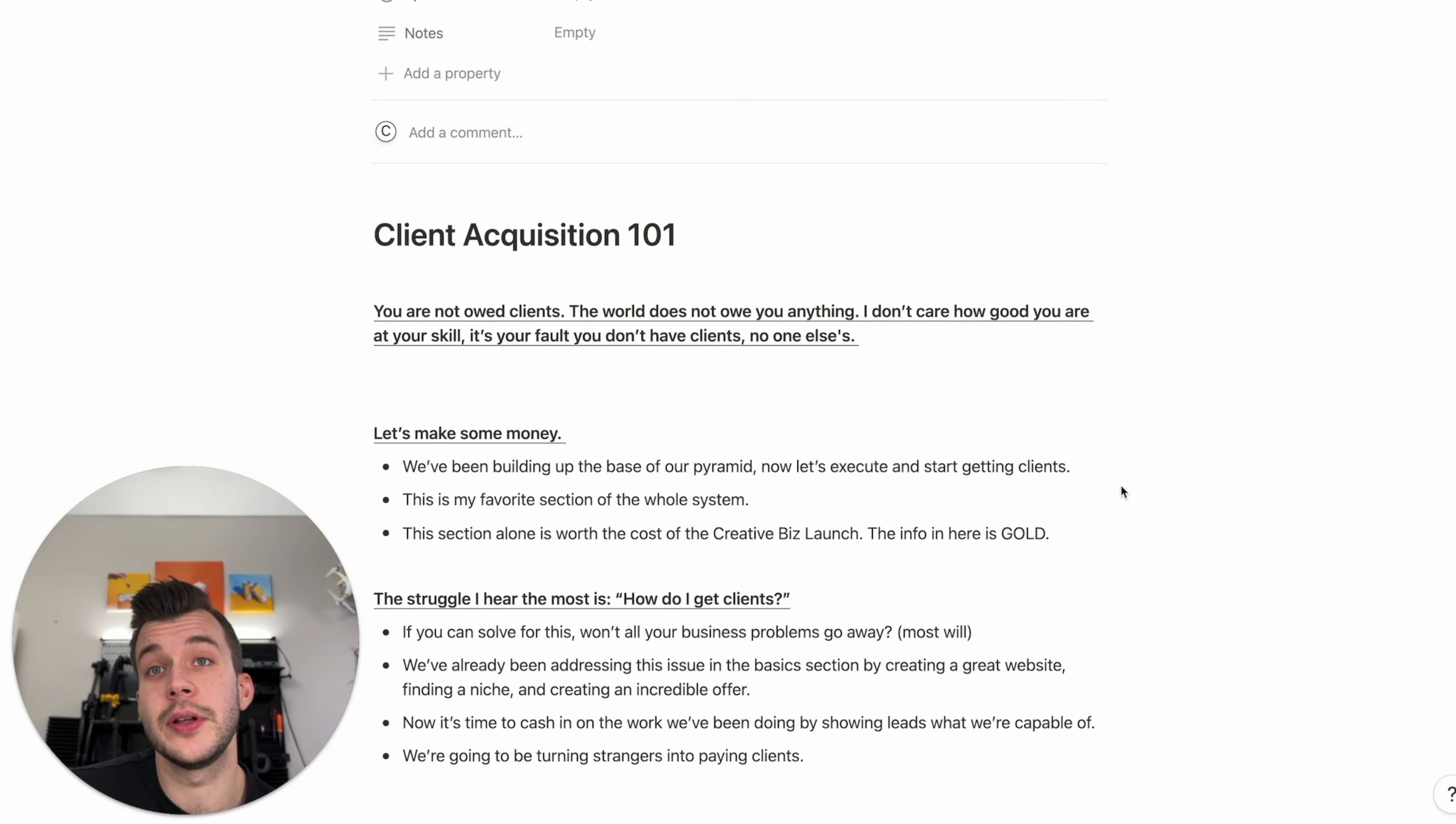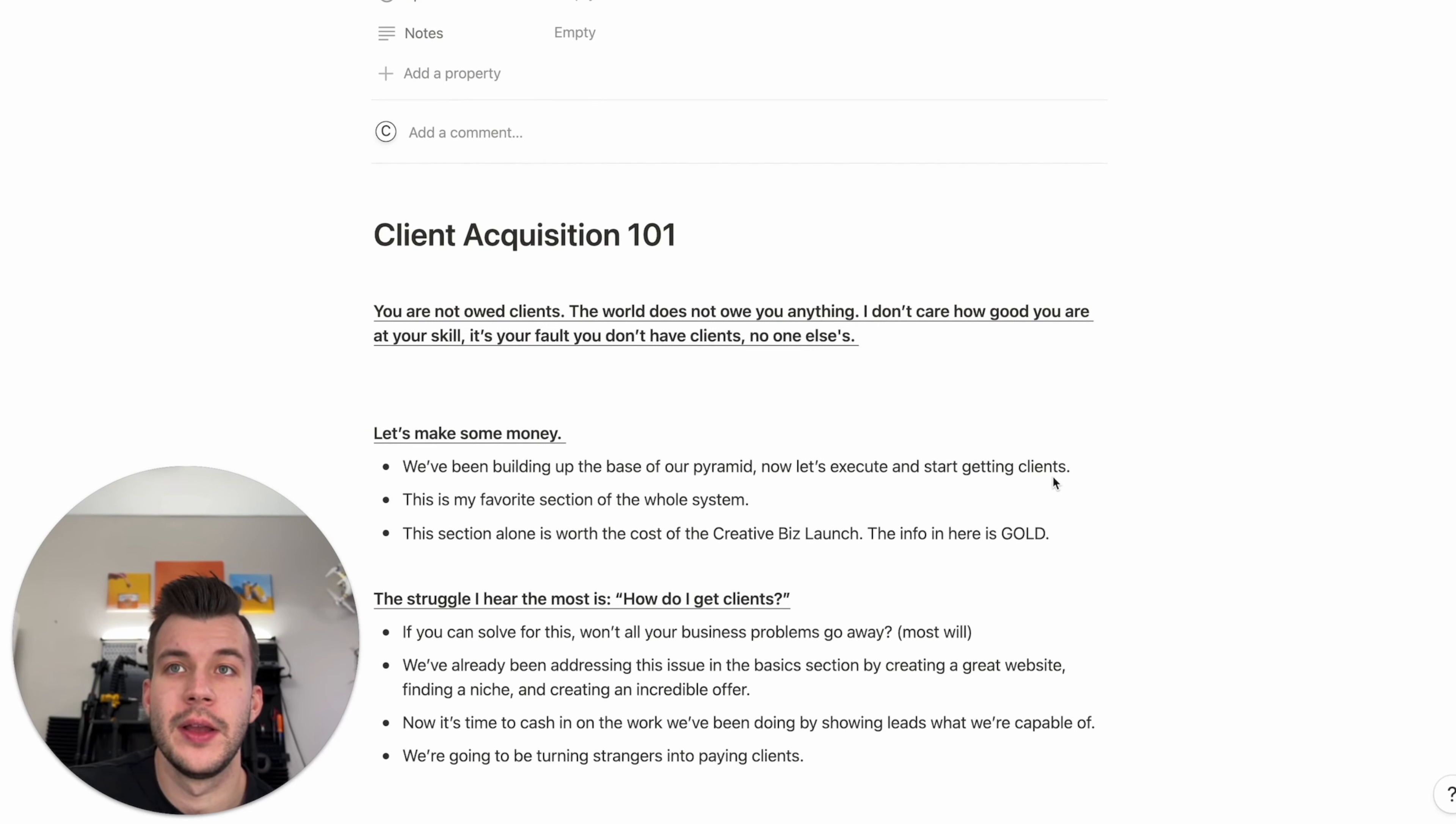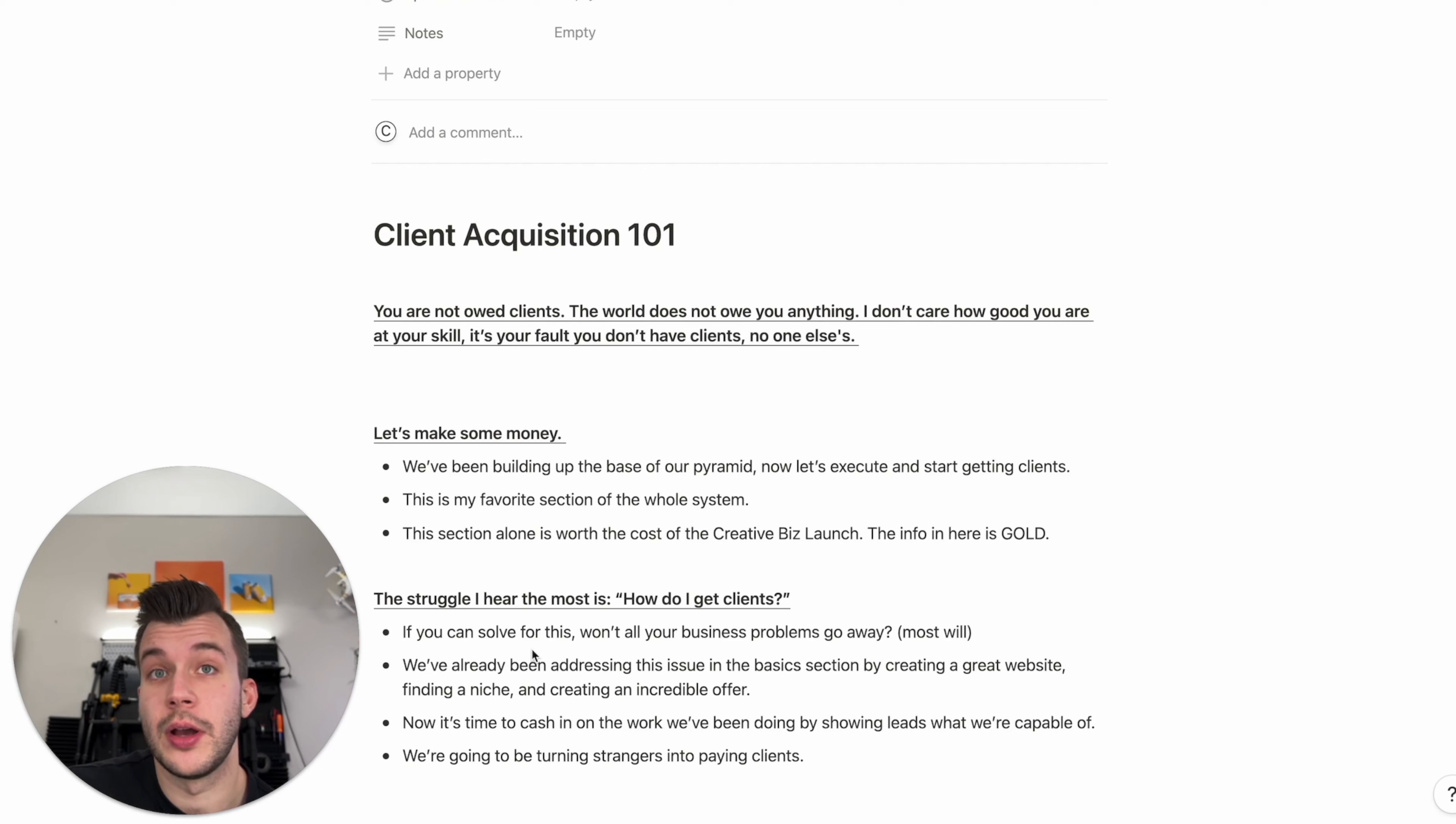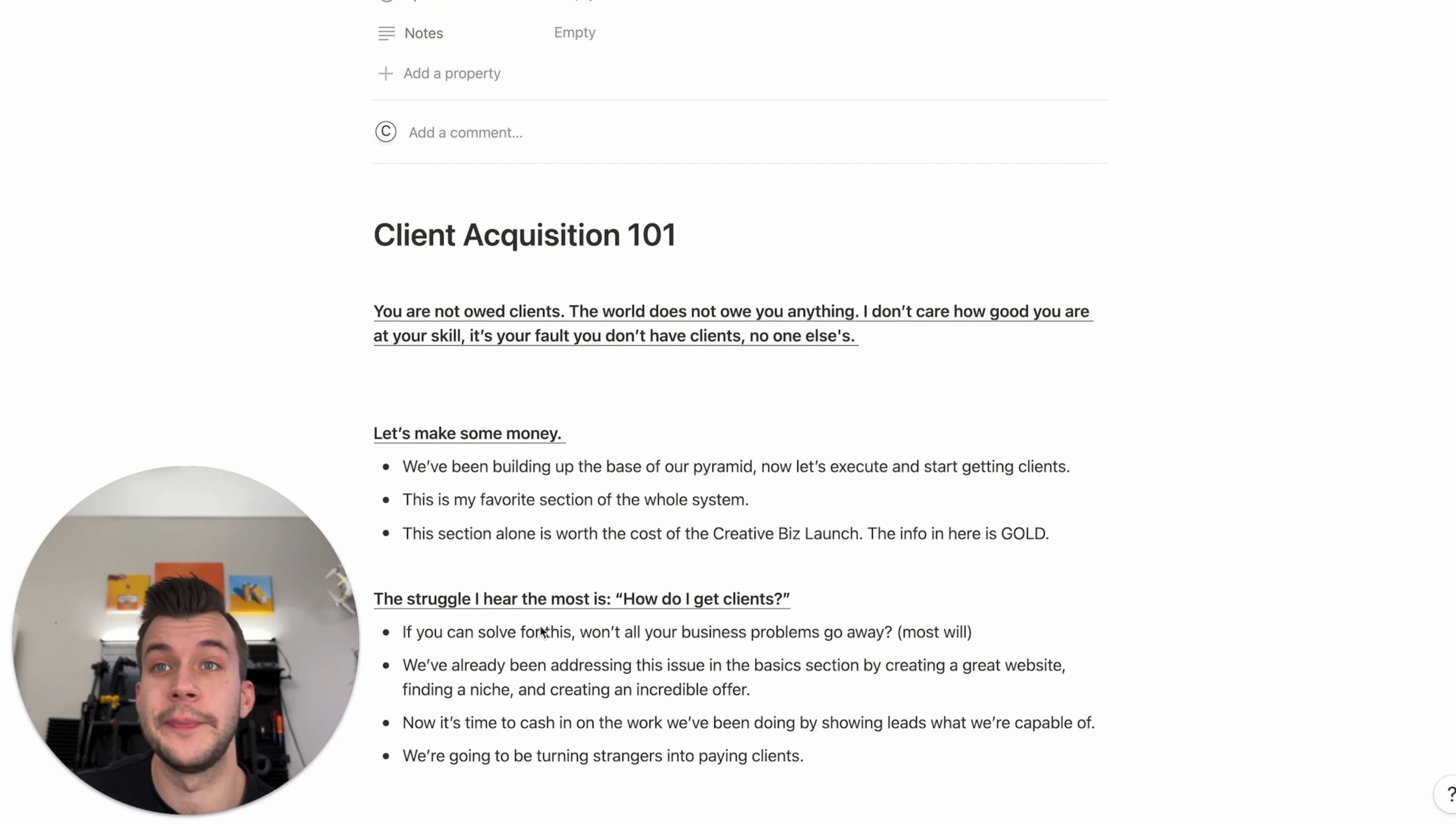The struggle I hear the most is, how do I get clients? I hear this all the time from fellow photographers, fellow creatives. They struggle how to get clients. If you can solve for this question, all of your business problems will go away. At least most will.